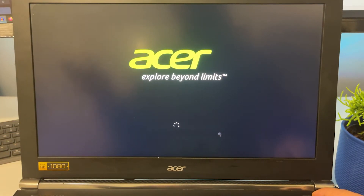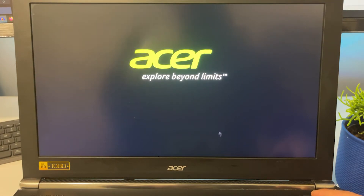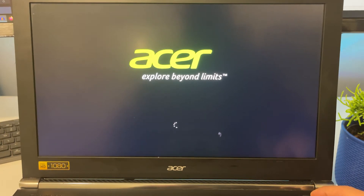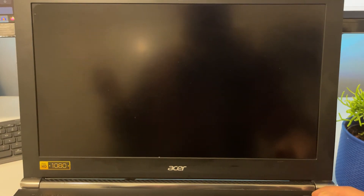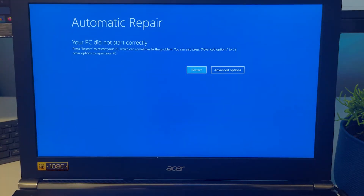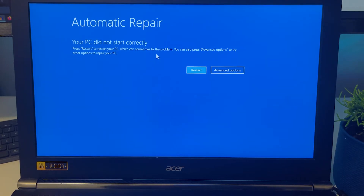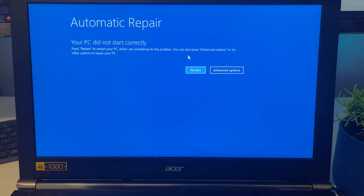Turn it on again — most computers by this time will go into the Advanced System Recovery Mode. If not, long press again, leave it for a couple of seconds, then turn it back on. Now it's preparing for automatic repair and diagnosing your PC. It will say 'Your PC didn't start correctly.' If your system is going into a loop, you don't want to restart.